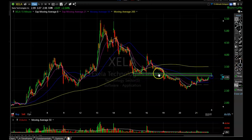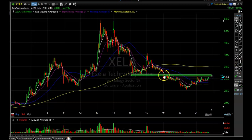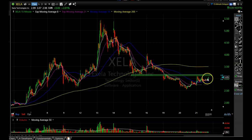If XELA can break through this resistance area, there's a good chance it's going to continue moving upward. So I'm waiting for a breakthrough of this resistance area and then I'll probably re-enter the stock. What I love about this trade is it's a well-defined risk/reward setup — high reward, lower risk.